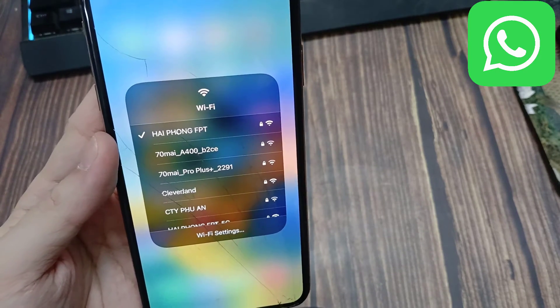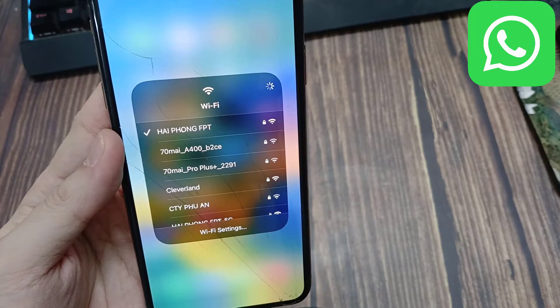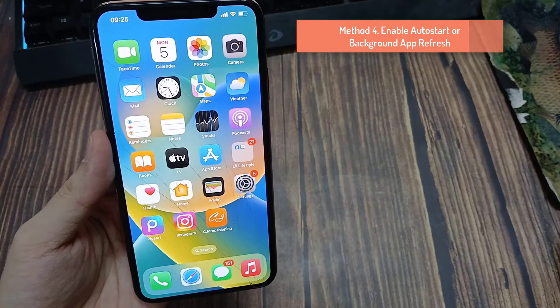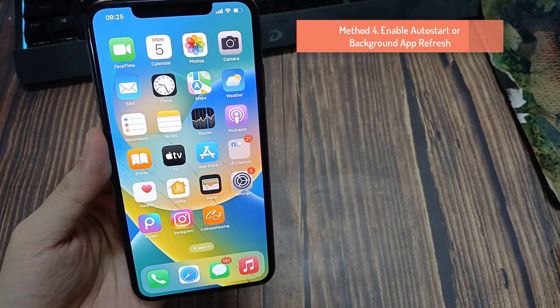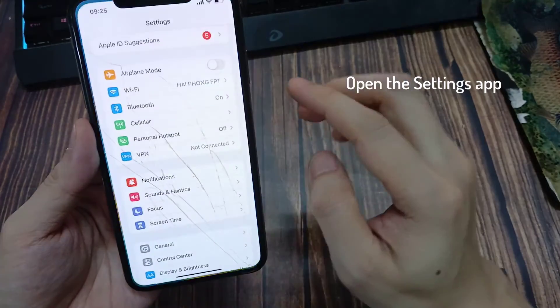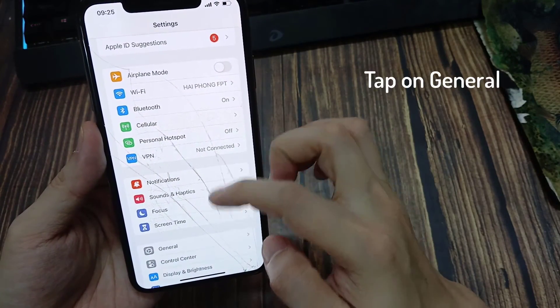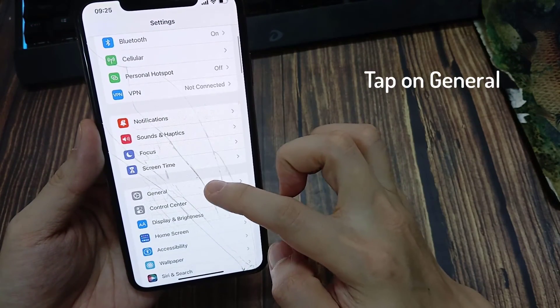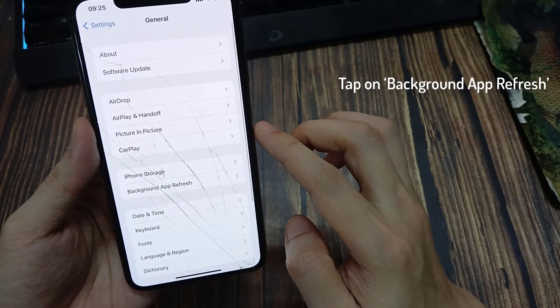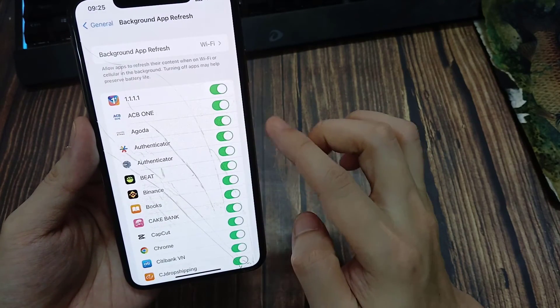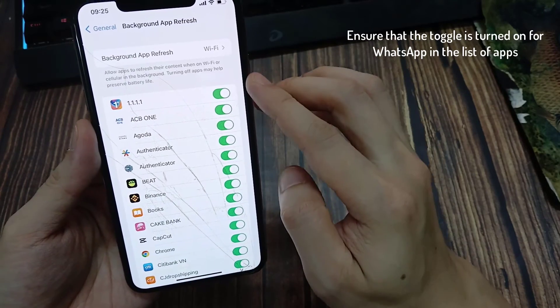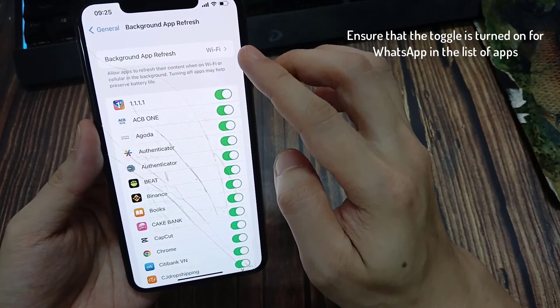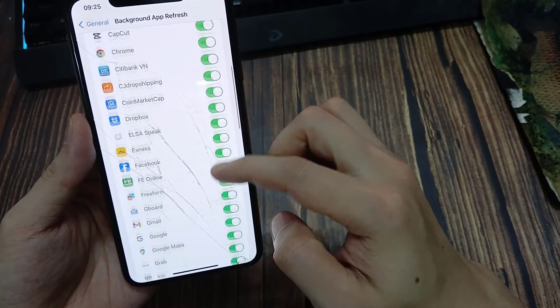Method 4: Enable auto starter background app refresh. Open the Settings app, tap on General, tap on Background App Refresh, turn on the toggle for the same. Further, also ensure that the toggle is turned on for WhatsApp in the list of apps.